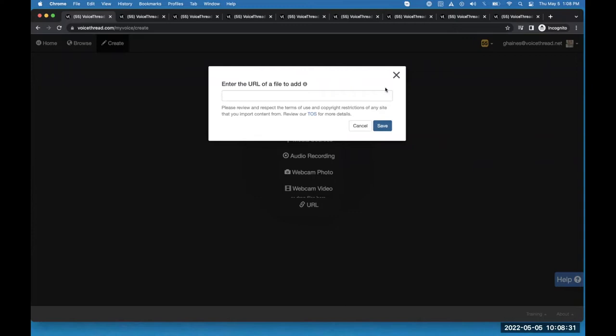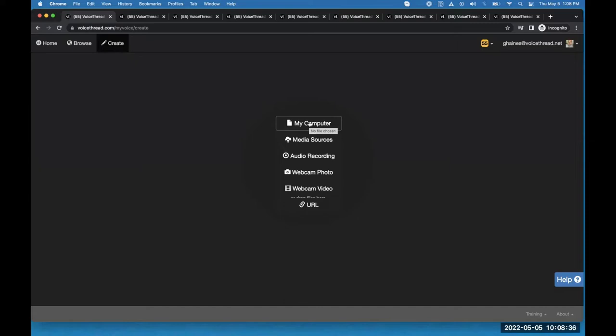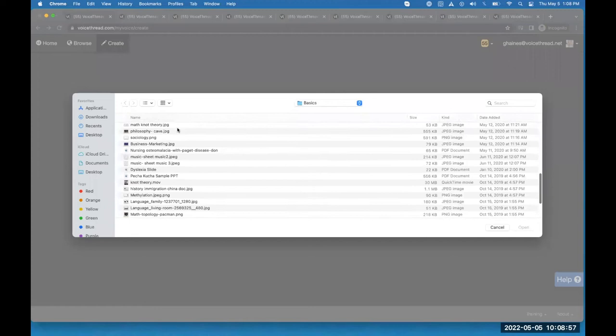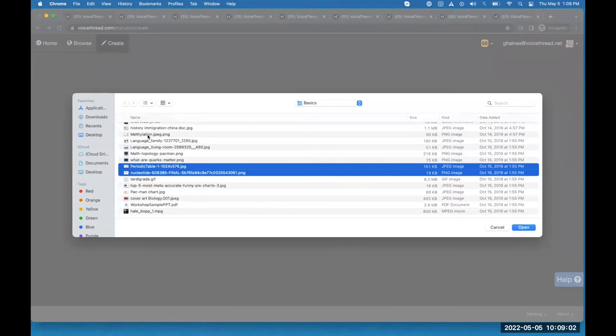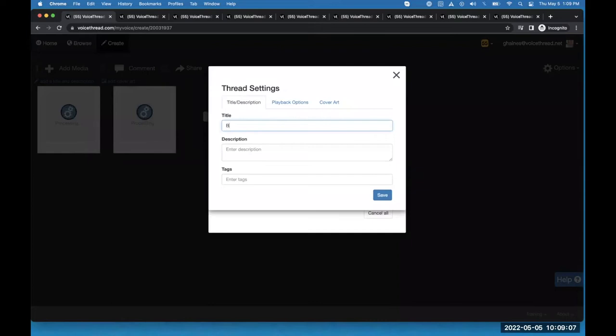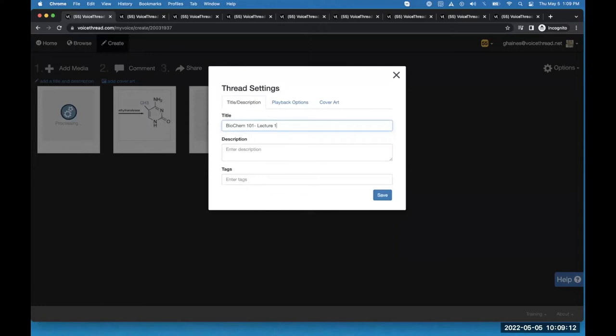I'm going to go through my computer. Let's say I teach some type of science class, like biochemistry, and I want to create a lecture or review for my students — some direct instruction piece I'll add into my course in D2L Brightspace. I'll click on my computer, go find the files I want to add — let's say I want to add this one, this one, and that one — and they're going to start to import. I can give this VoiceThread a title, so I'll call this Biochem 101 Lecture One.